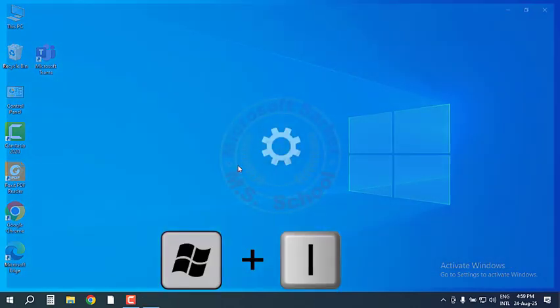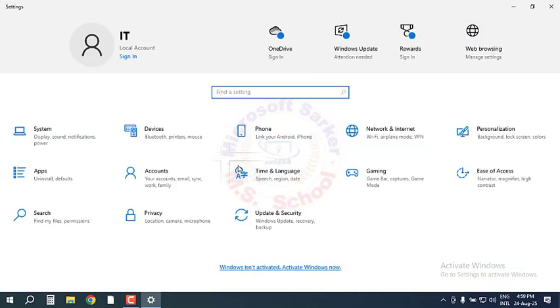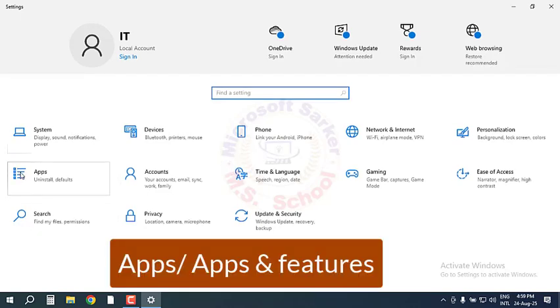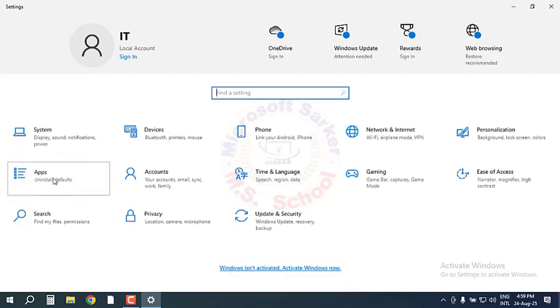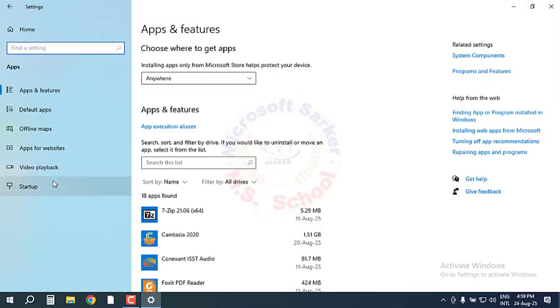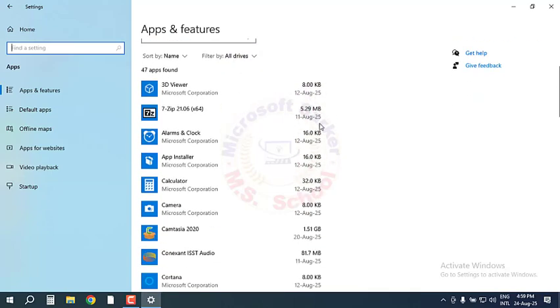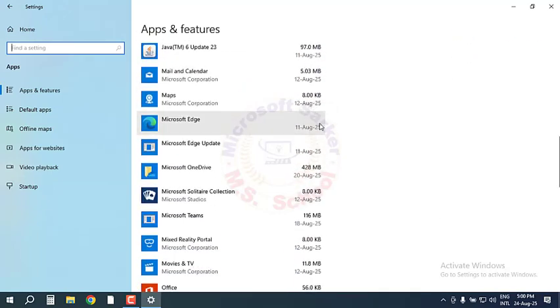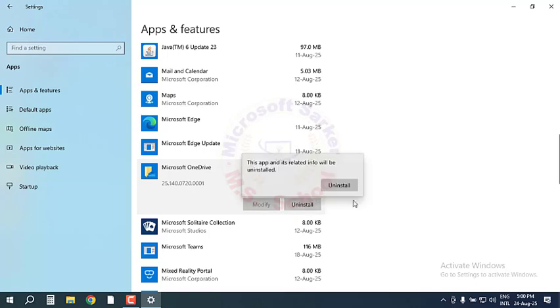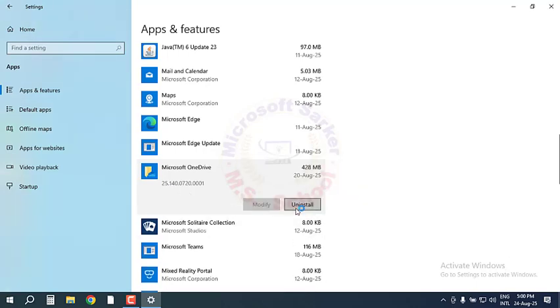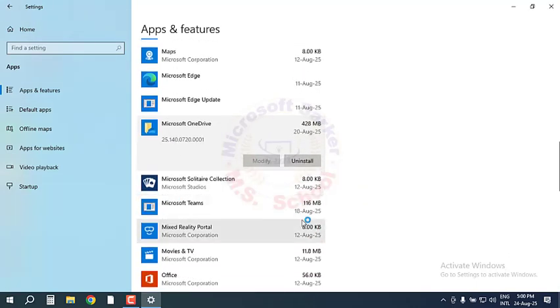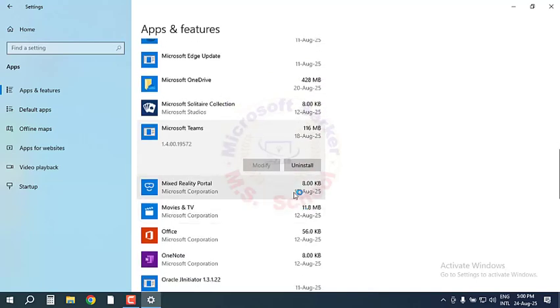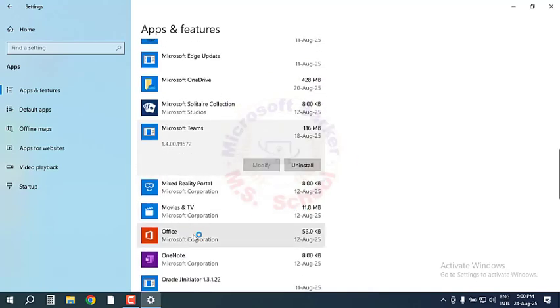Press the Windows Logo key plus I to open Settings. Go to Apps and scroll down. Click the Office app and then the Uninstall button. Uninstall all the apps related to Microsoft Office.